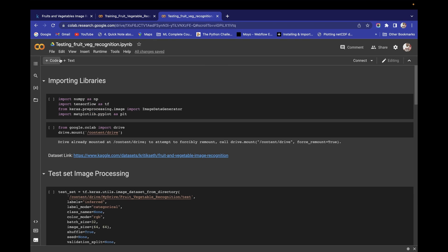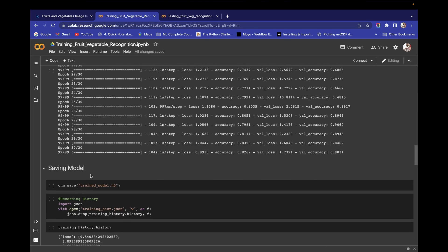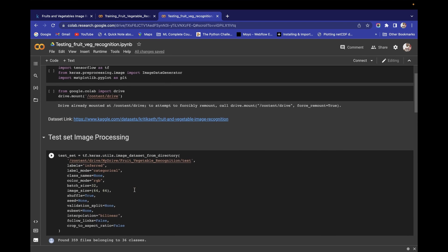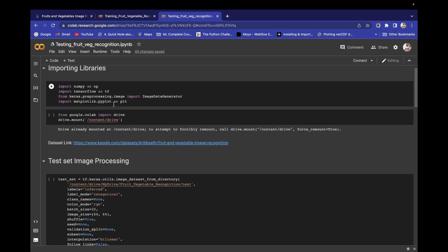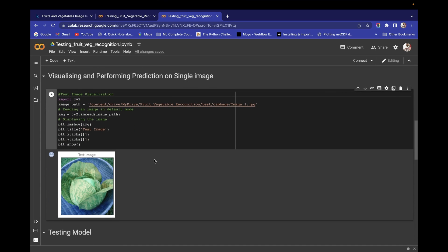In the testing file `fruit.ipynb` we are going to do single prediction. We have already saved our model as `train_model.h5`. I will tell you how we saved this model. First we will import the required libraries, then load the model, and then visualize and perform prediction on a single image.